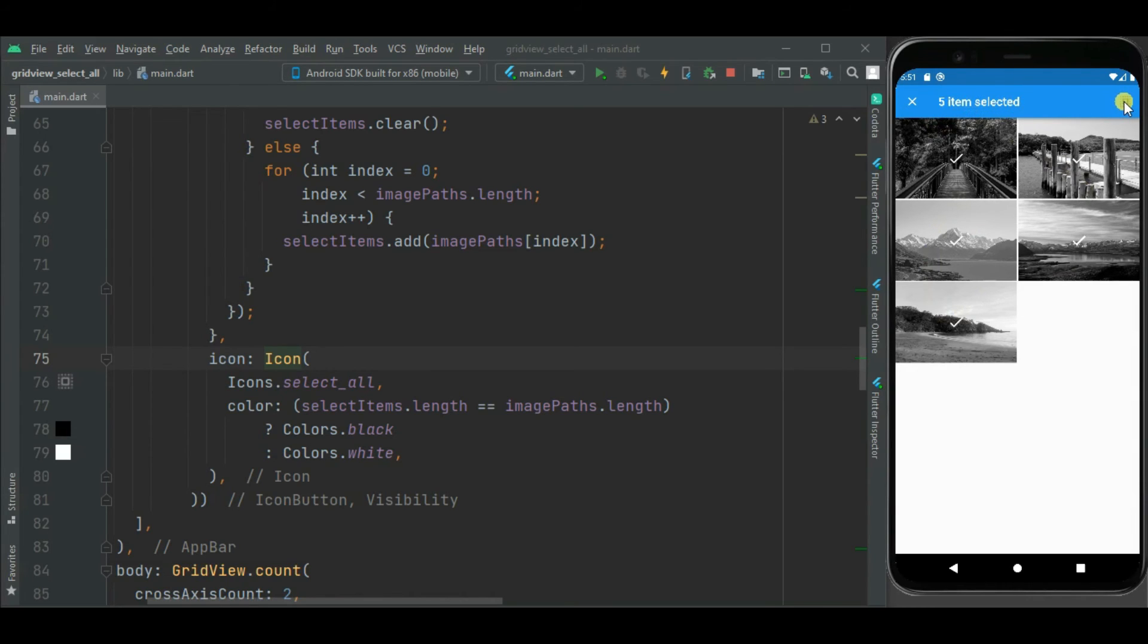Now I am again clicking on this icon. It should be white. And all these grid items should be unselected. Yes.